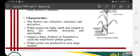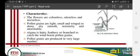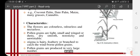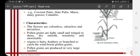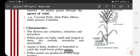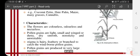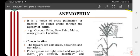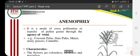These are the characteristics of anemophily: flowers are colorless, odorless, and nectarless. Pollen grains are light, small, winged or dusty, dry, smooth, and non-sticky, so they can transfer through wind easily. The stigma is hairy — as seen in the maize practical — feathery, so that it can catch the pollen carried by wind. Pollen grains are produced in very large numbers, since the crop species relies on wind for pollen transfer.